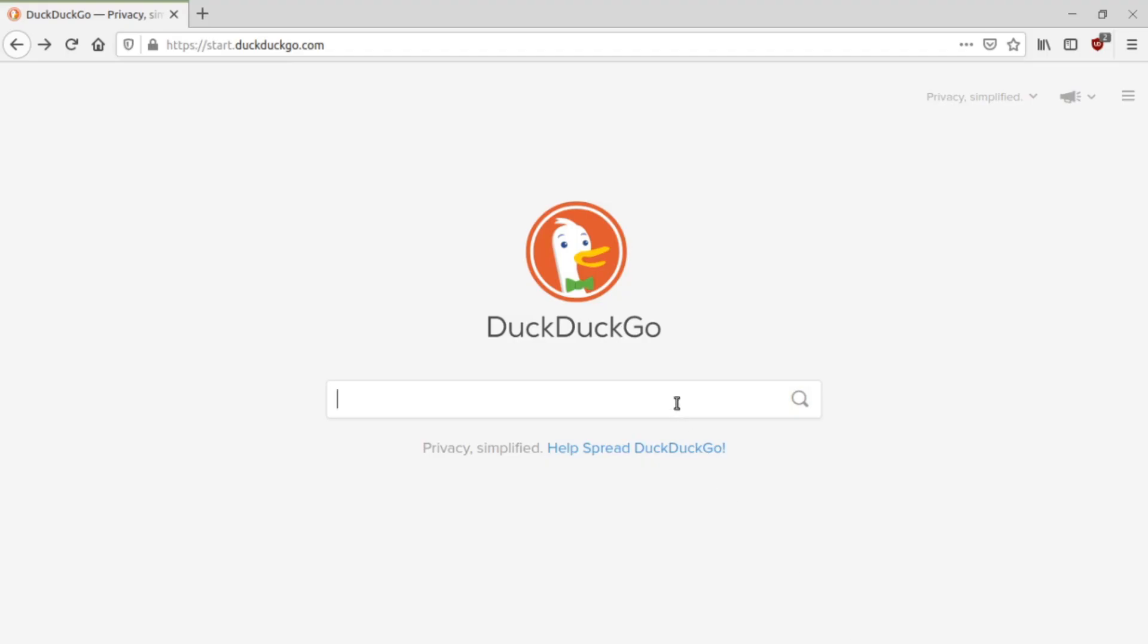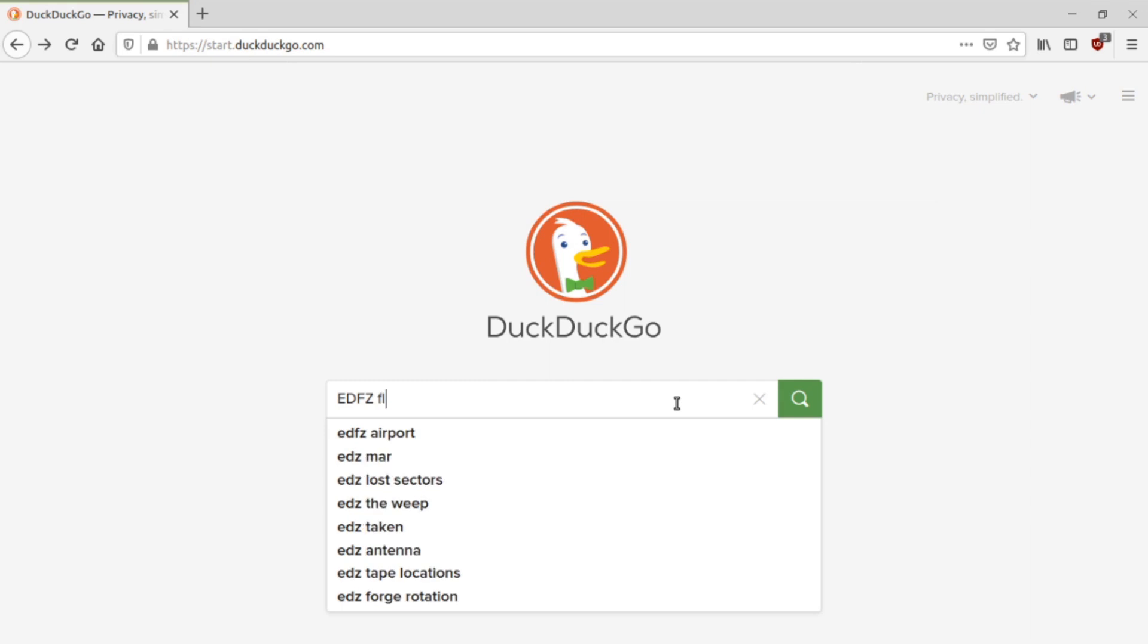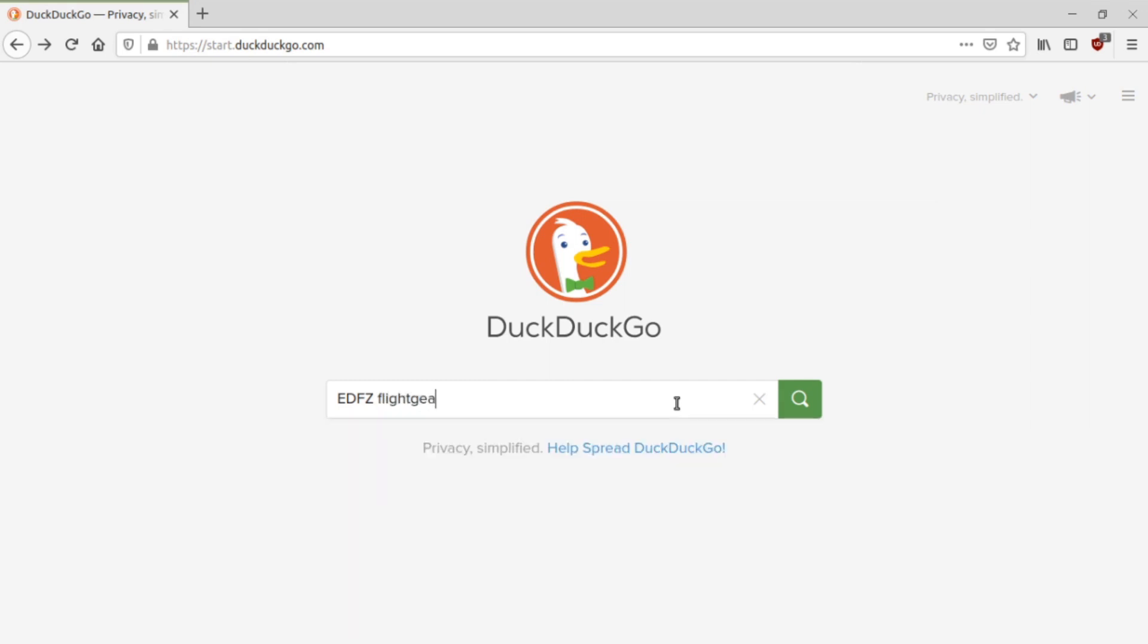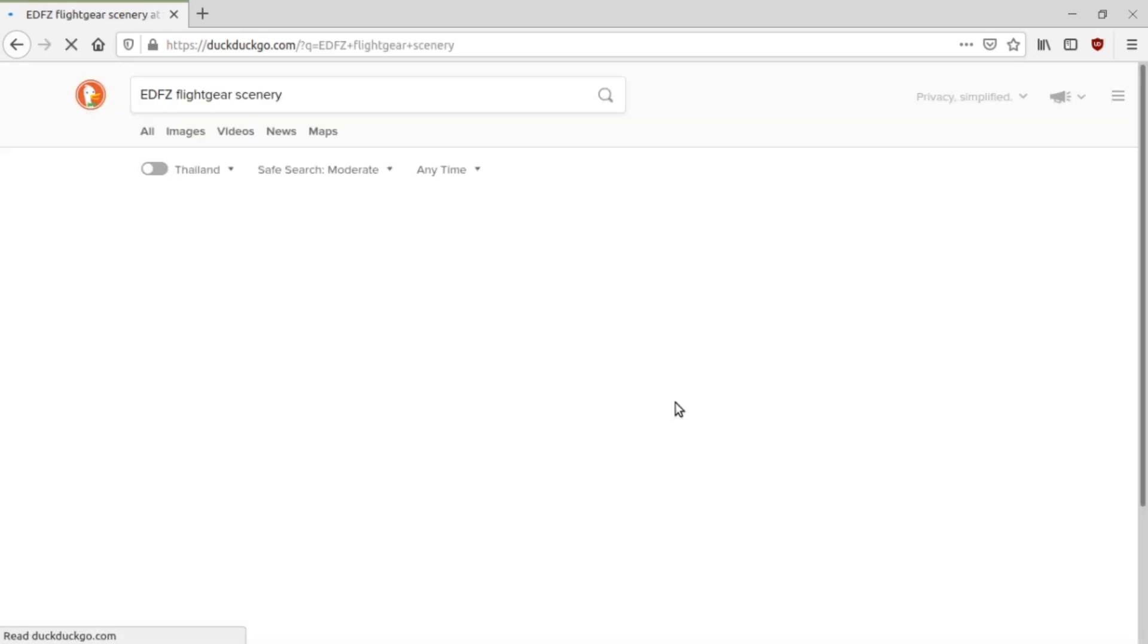First up, we have to find some scenery to download. A quick web search for your favorite airport will bring it up.